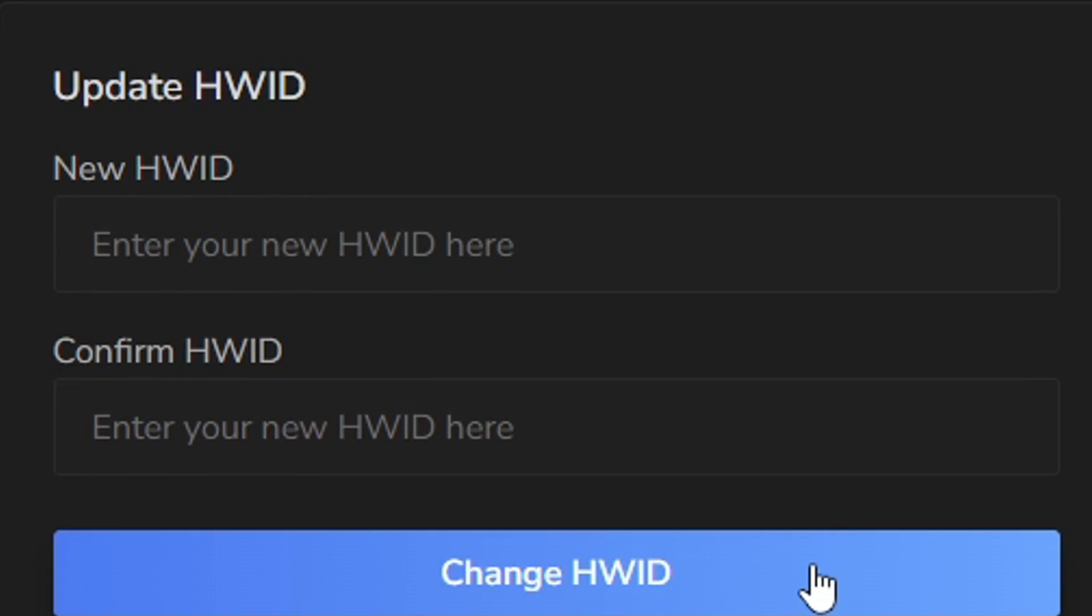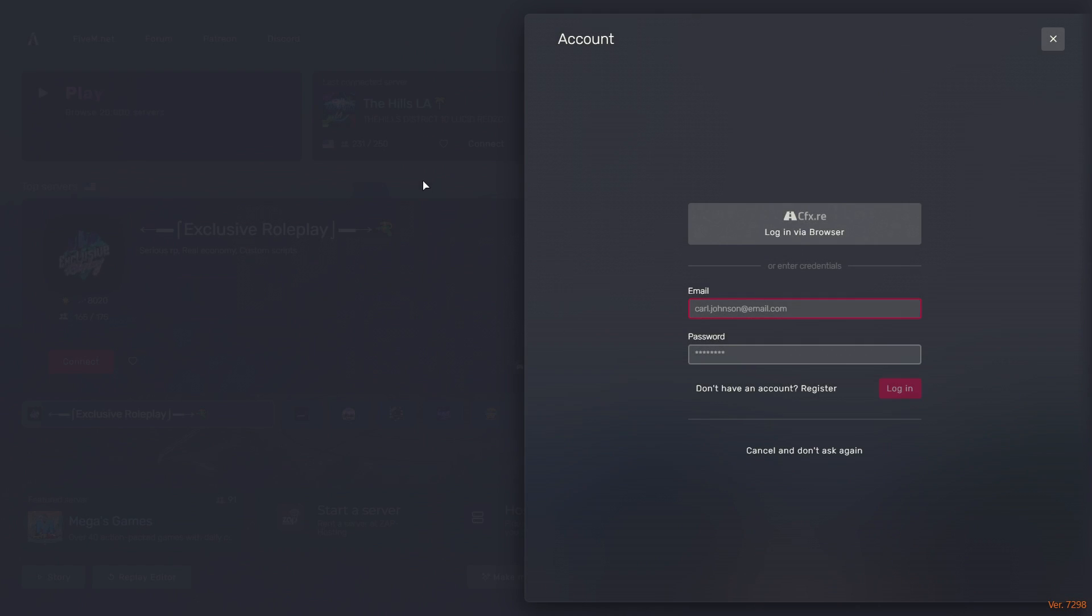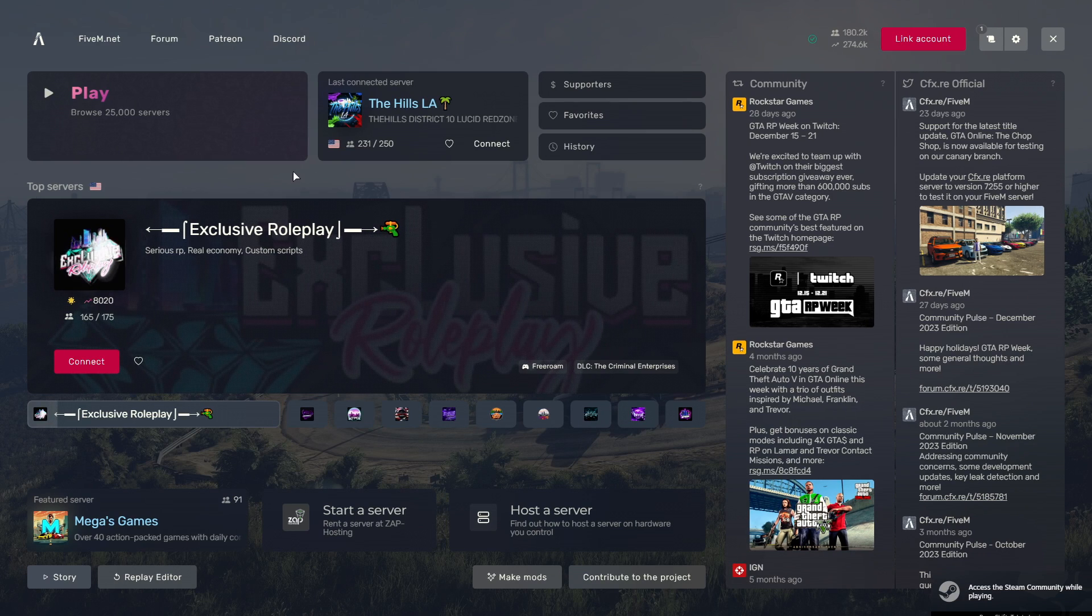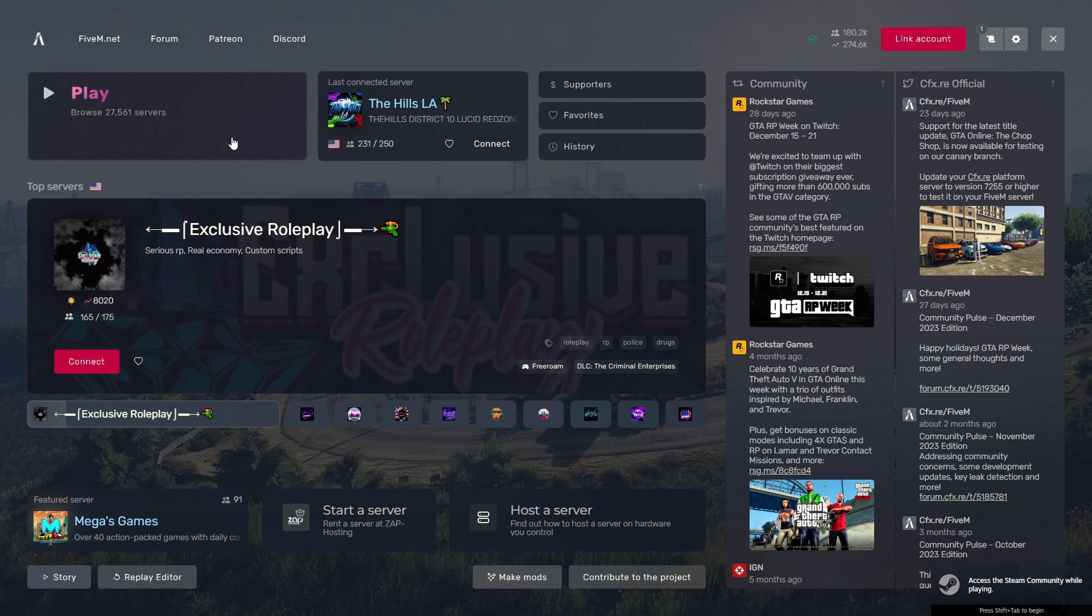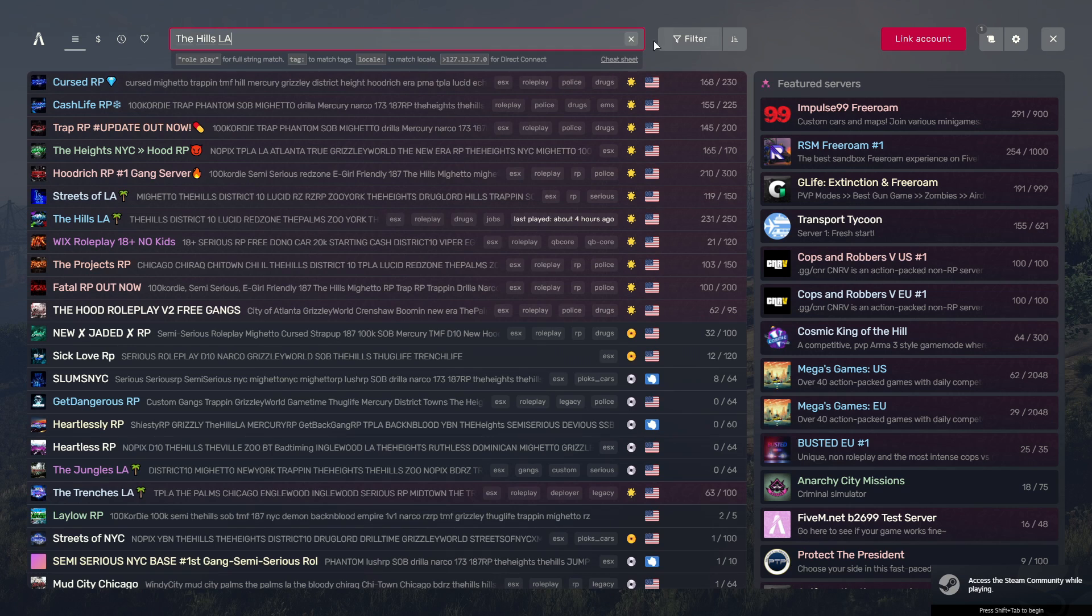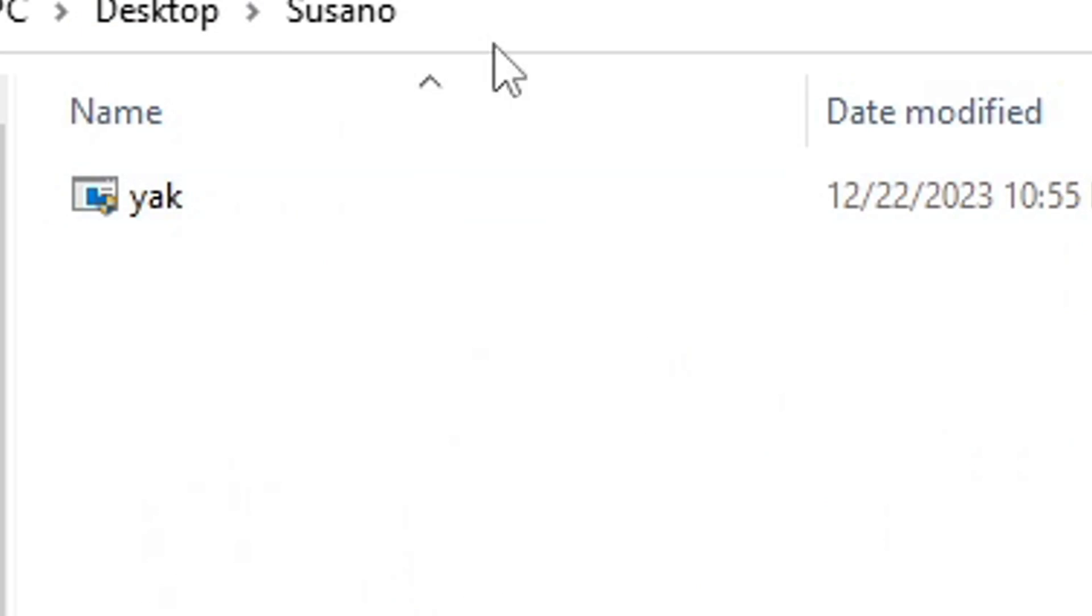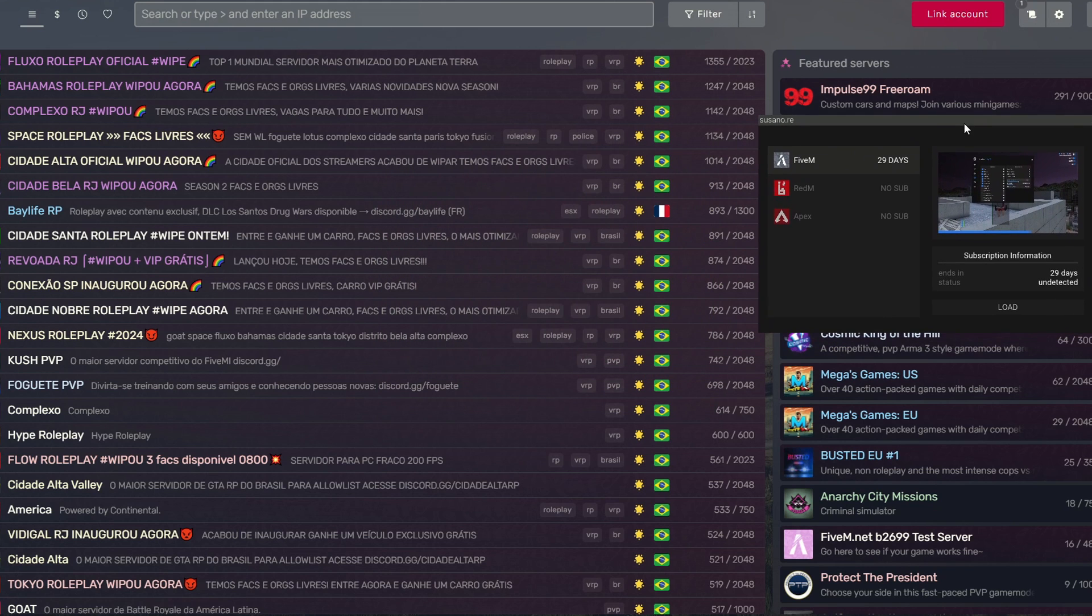Now you can open up the launcher. The first thing I like to do first always is I make sure that I launch FiveM first and then I will open up my Suzano. I'll open up the loader and then we're good to go.